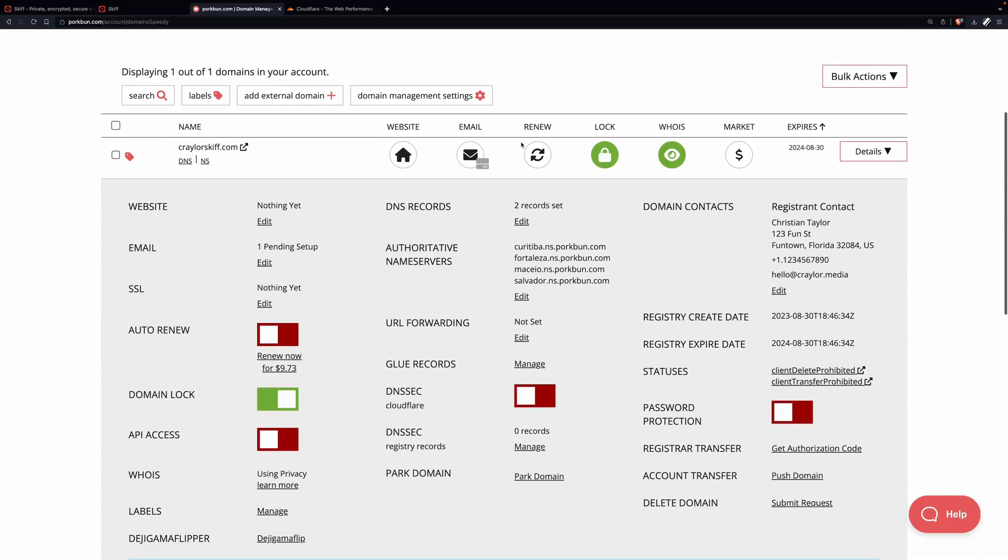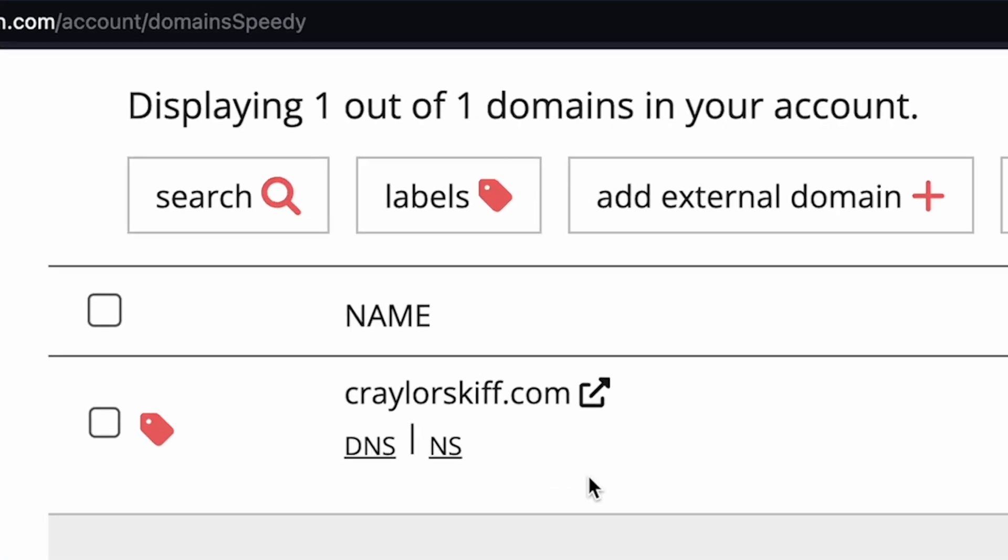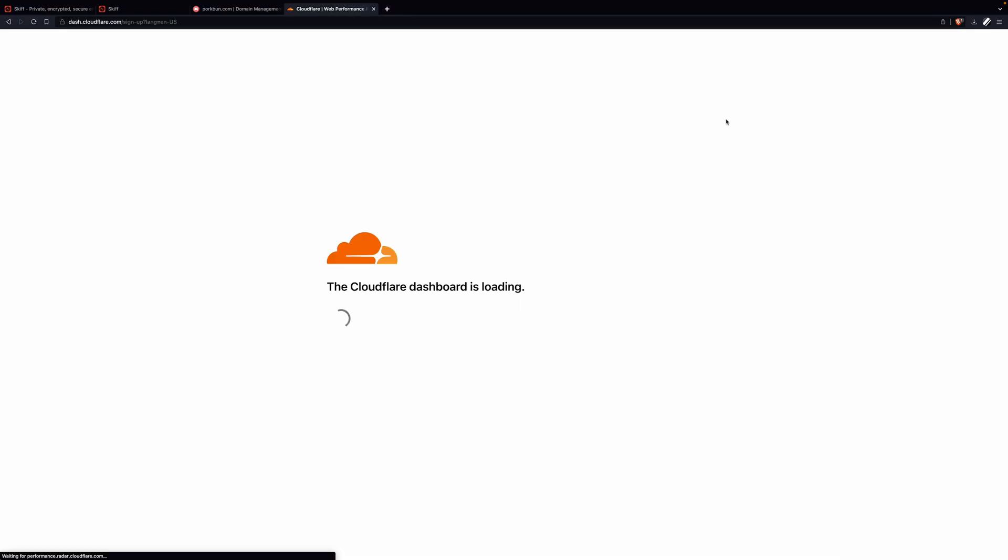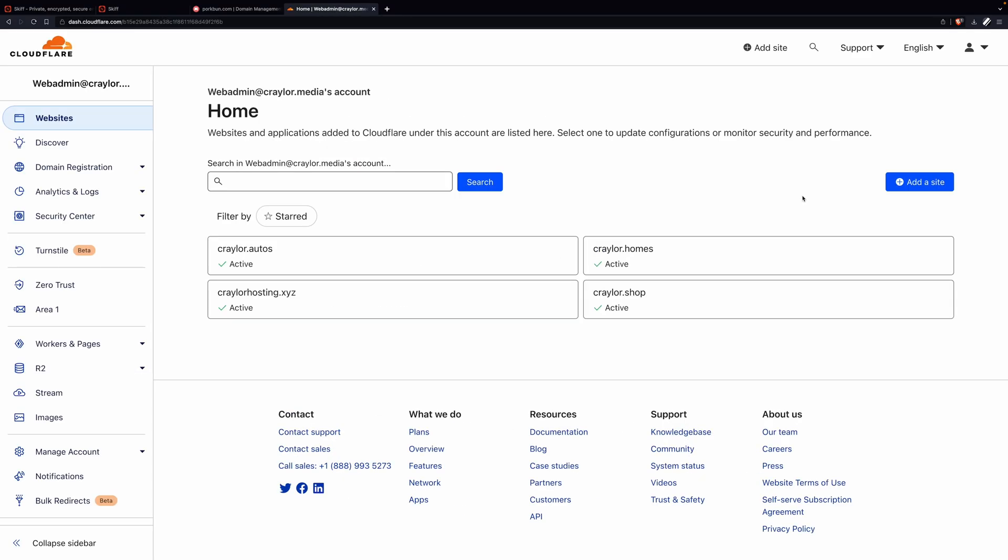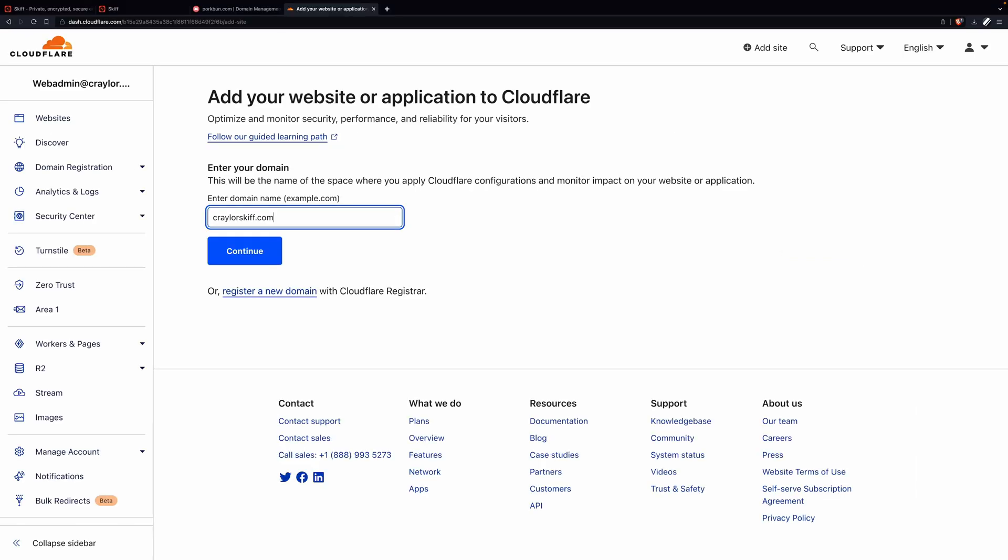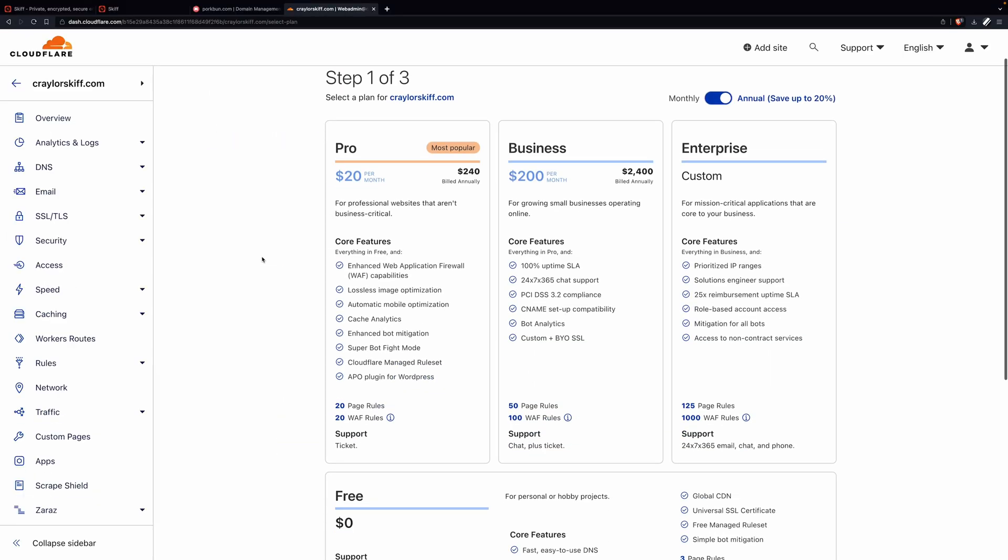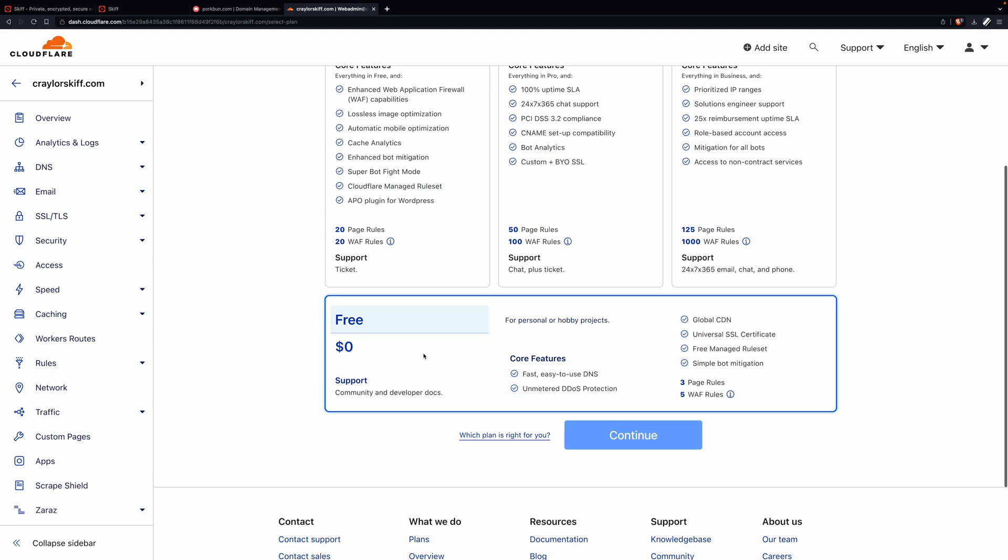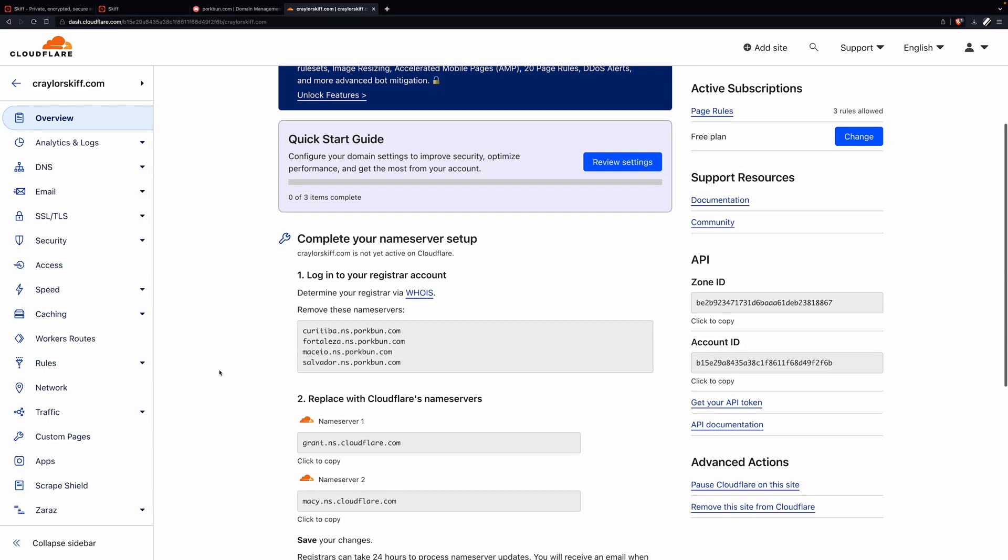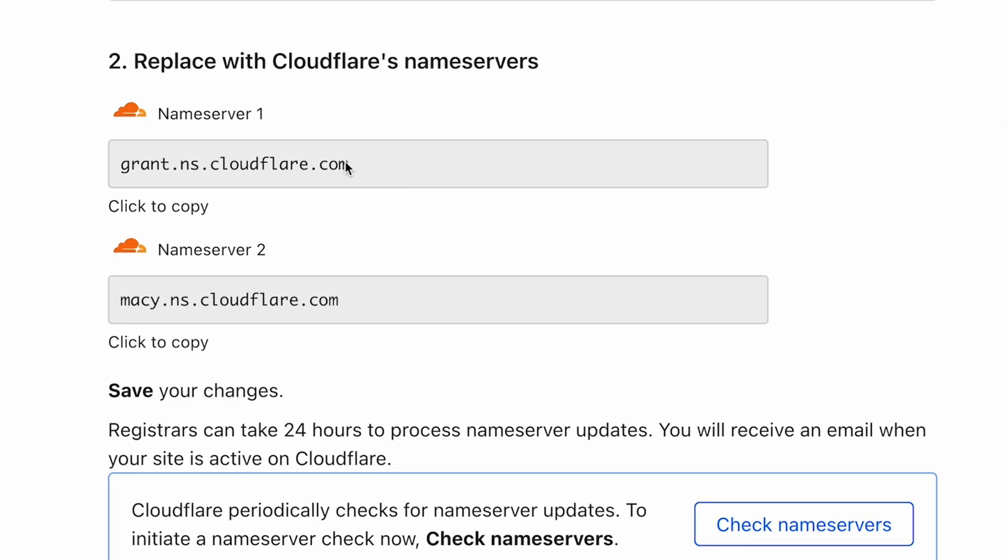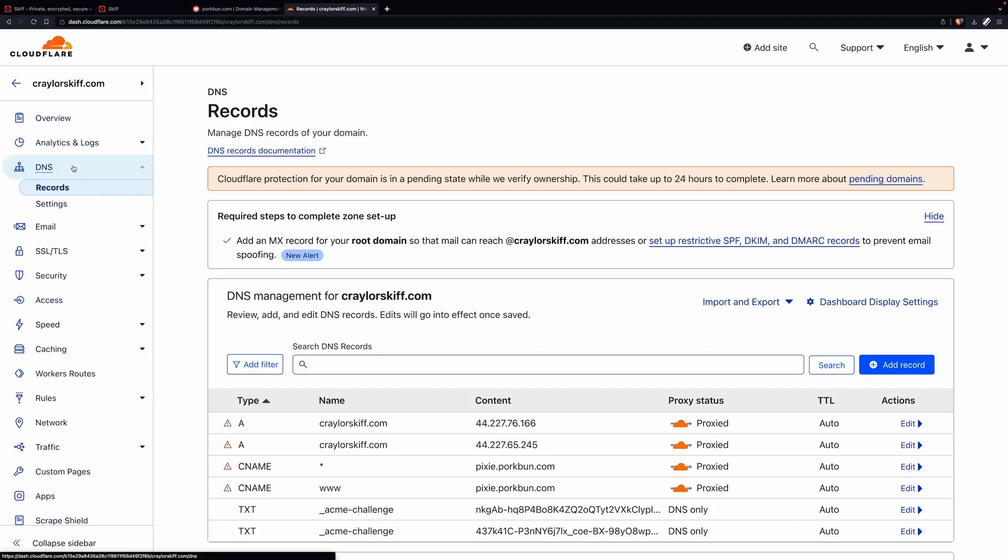Once you've gone to Porkbun or another registrar and registered your domain name, go to cloudflare.com and sign up for a free account. Enter an email address and then select add a website or application. Enter your domain name and click continue. Then scroll down to the free plan and select the box. I promise the free plan does exist, you just need to look for it on the page. After this, you'll see an overview page. Scroll down and take note of these two name servers for your account. Now you can click DNS in the sidebar.